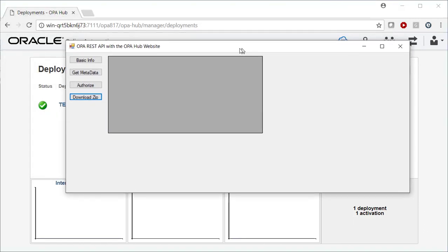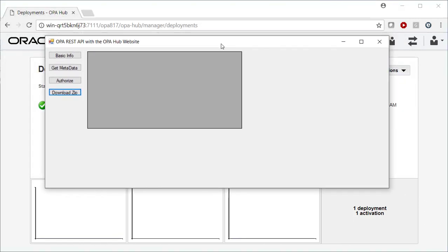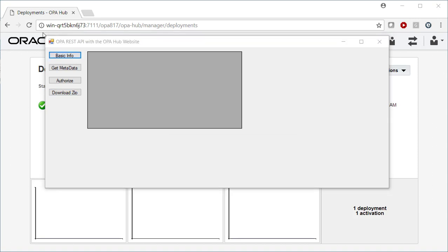I have a little Visual Basic application here to demonstrate four steps in the use of the Oracle Policy Automation Deployment REST API. The first one is really simple, that when you need to, you can simply extract version information